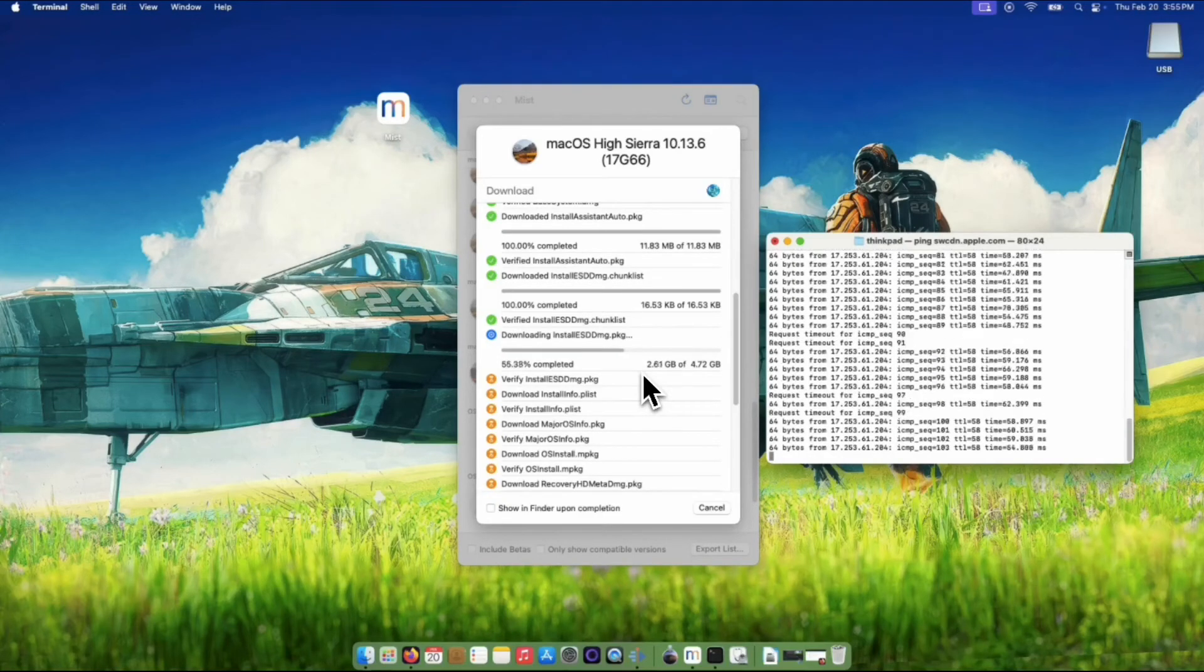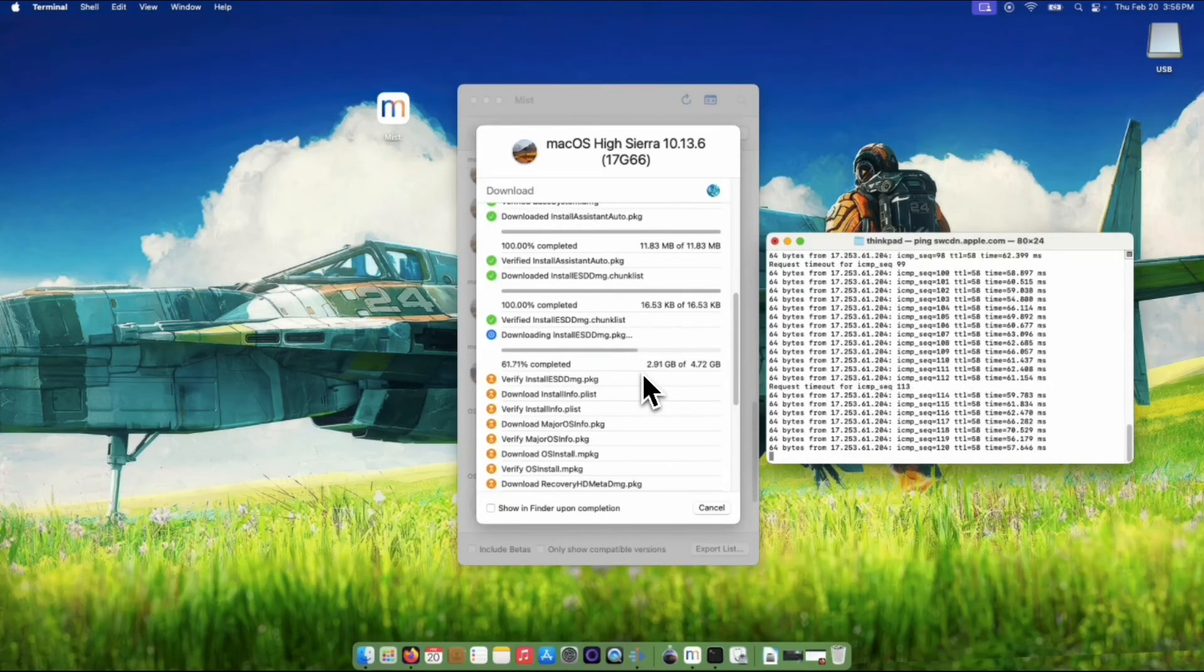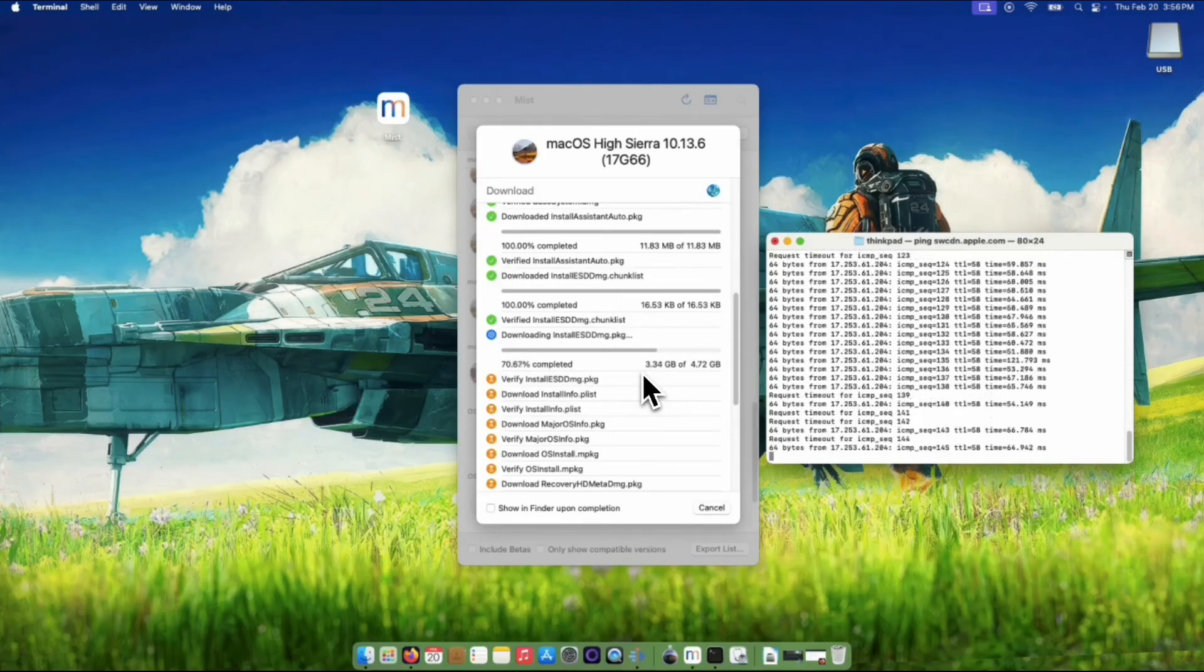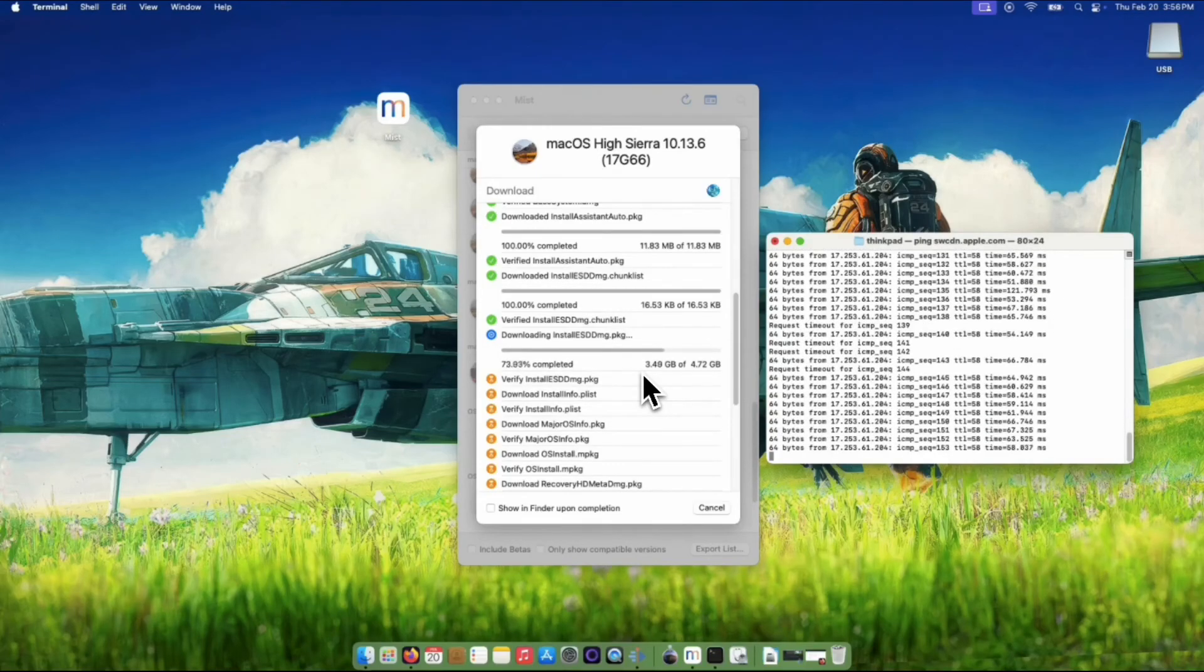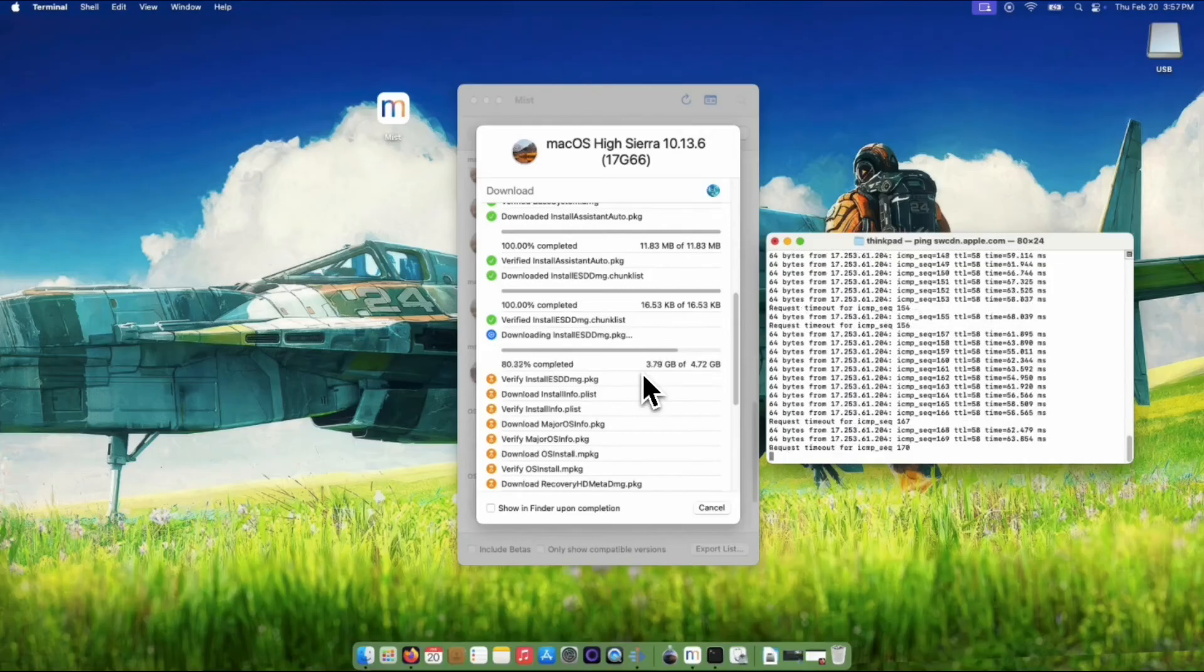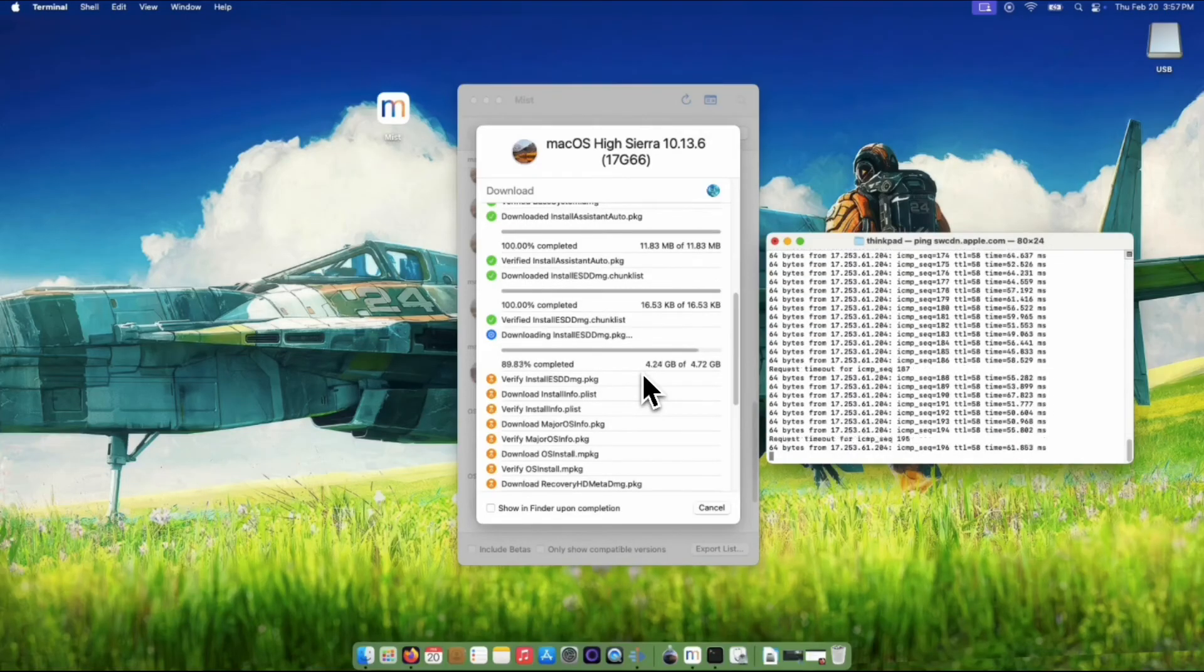By constantly pinging the server, you're ensuring your Mac stays connected throughout the whole download process. It's like having a little helper who checks in with the server every so often to make sure everything is still on track.